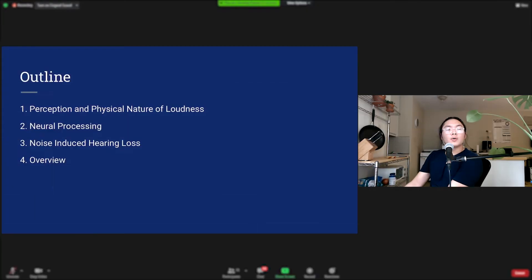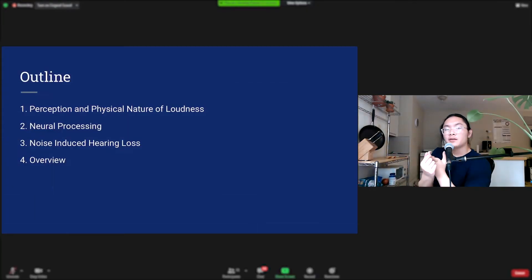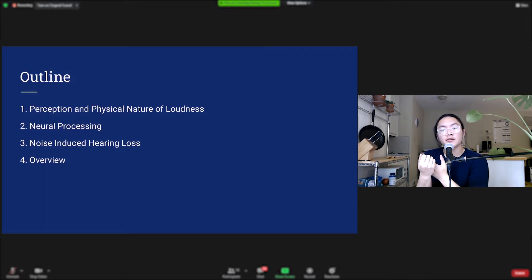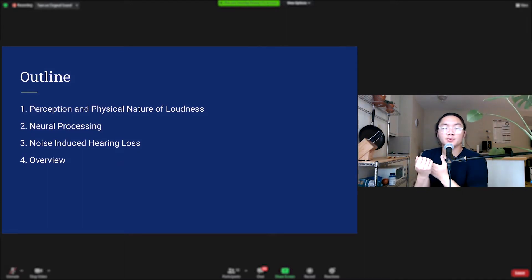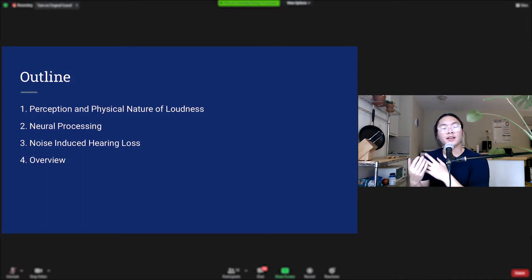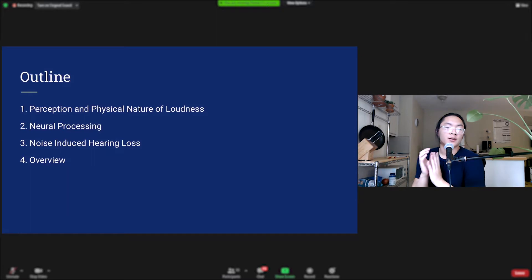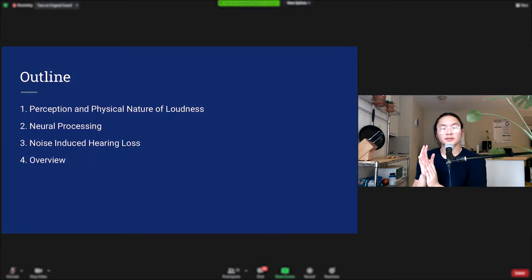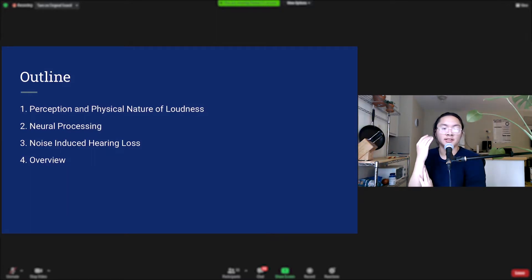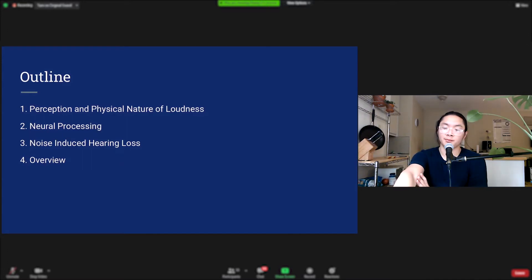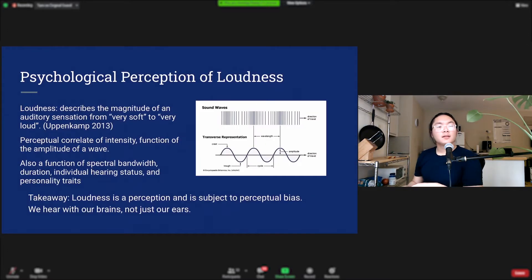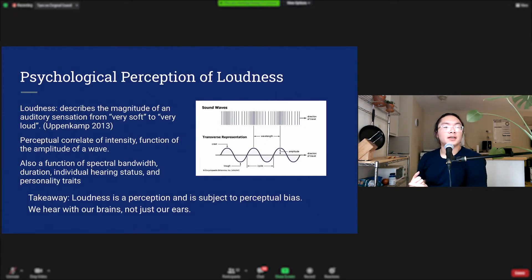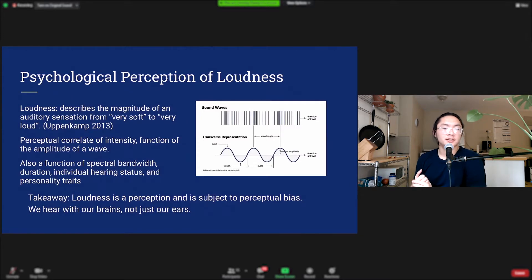So we're going to look at how we perceive loudness, the physical nature of loudness. We're going to take a look at how it's processed in our brains, and then we're going to look at noise-induced hearing loss, so when loudness starts to damage our ears and our sense of hearing. Loudness is defined as the magnitude of an auditory sensation from very soft to very loud.